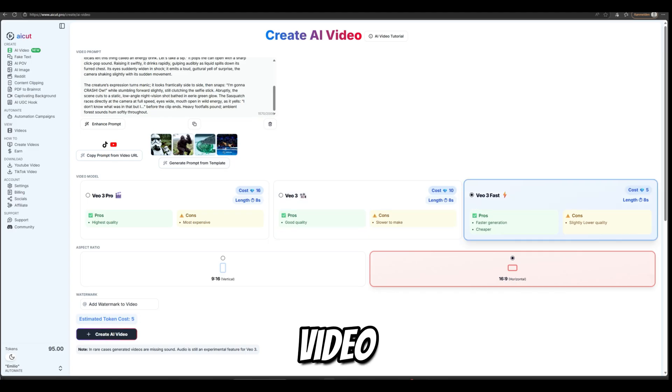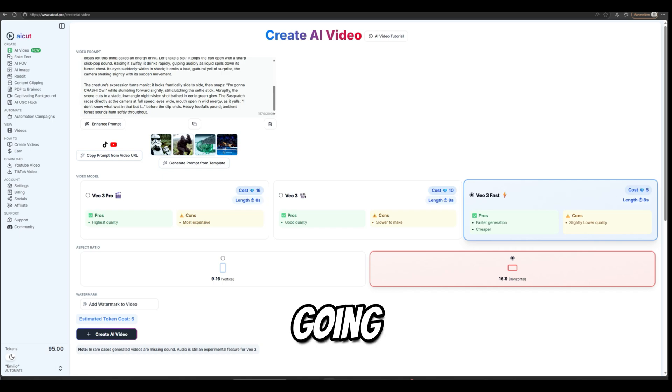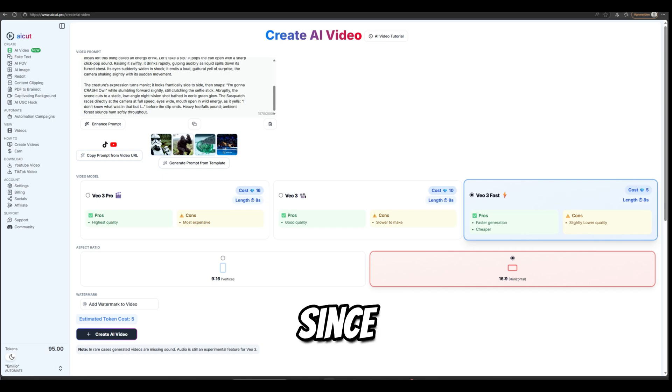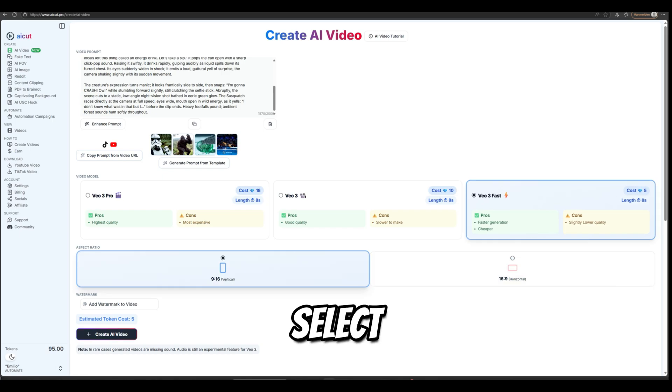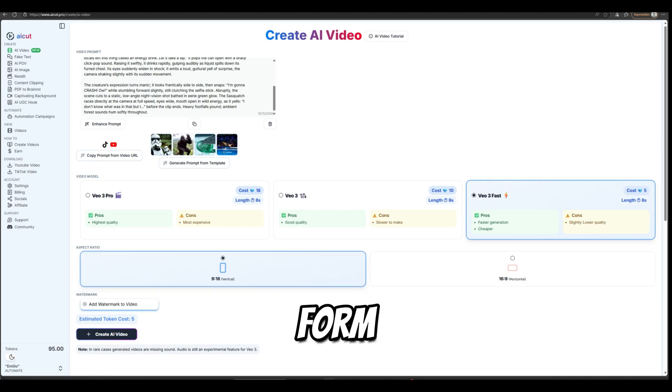Then choose the Video Model and Aspect Ratio. I am going with VO3 Fast since it's quicker and cheaper, and I will select 9-16 Aspect Ratio since it's best for mobile short form.